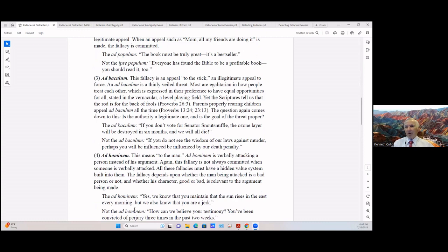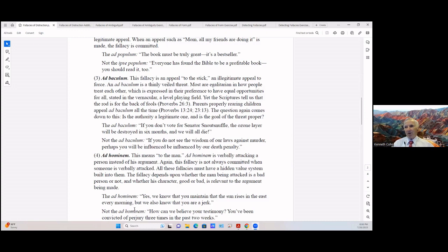The ad baculum: 'If you don't vote for Senator Snuffle, the ozone layer will be destroyed in six months and we will all die.' Not one has a relationship to the other, but you're being threatened with death if you don't vote for him. Not ad baculum is: 'If you do not see the wisdom of our laws against murder,' and there is wisdom there, 'perhaps you will be influenced by our death penalty.' You may be influenced by that.